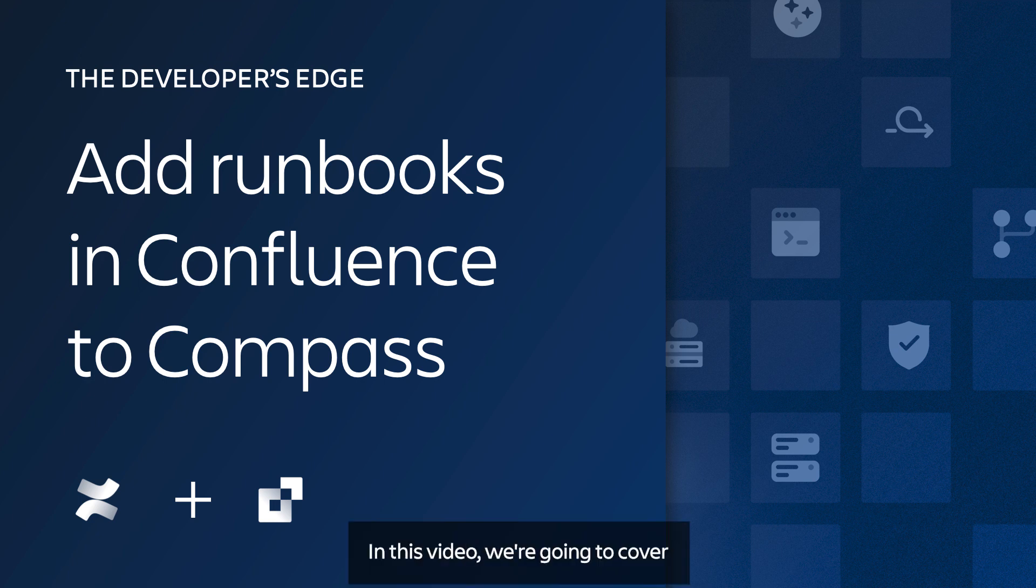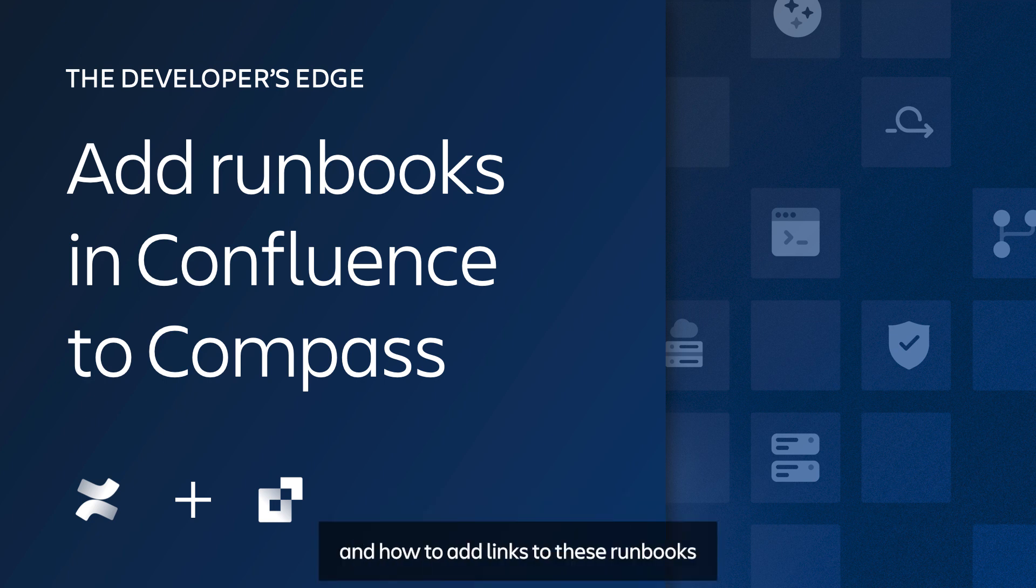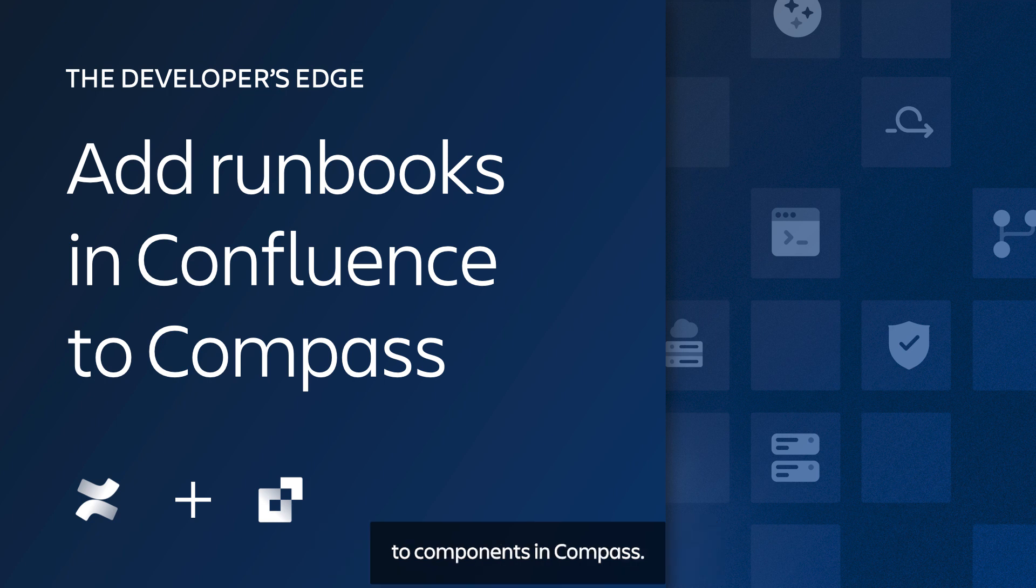Hello there! In this video we're going to cover how to create a runbook hierarchy in Confluence, and how to add links to these runbooks to components in Compass.